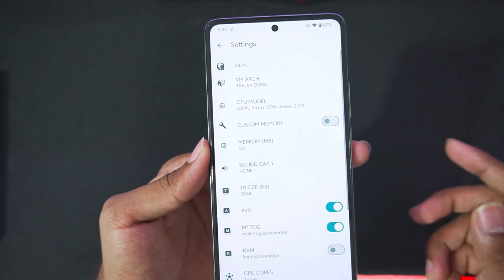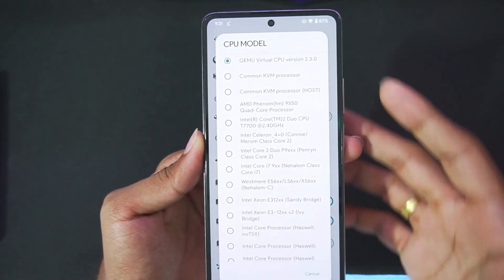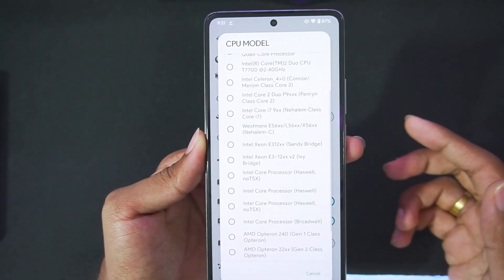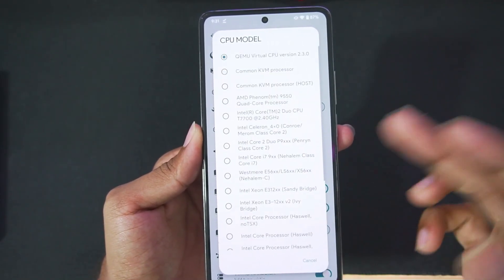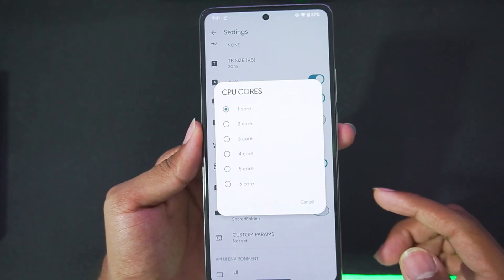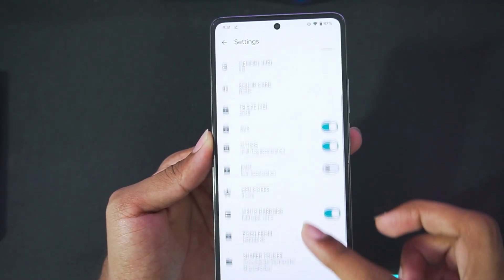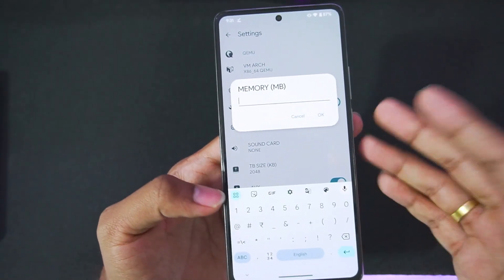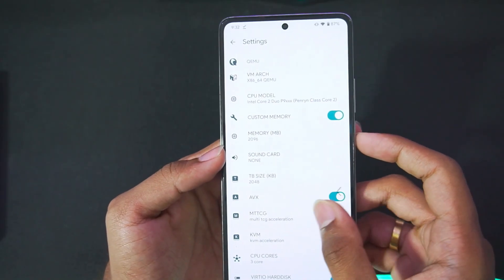If we head to the QEMU section, you'll get a lot of options to customize the CPU model. You can choose from presets like Celeron, Core 2 Duo, Intel i7 9th generation, Intel Xeon, Intel Core processors, and even AMD Opteron processors. For today's video we'll go with Intel Core 2 Duo. You can also set CPU cores — up to 6 cores — though I recommend keeping it at 2 to 3 cores depending on your device. Also make sure to turn on custom memory and set the memory size higher according to the Windows platform you're emulating. We'll set it to around 2 GB.